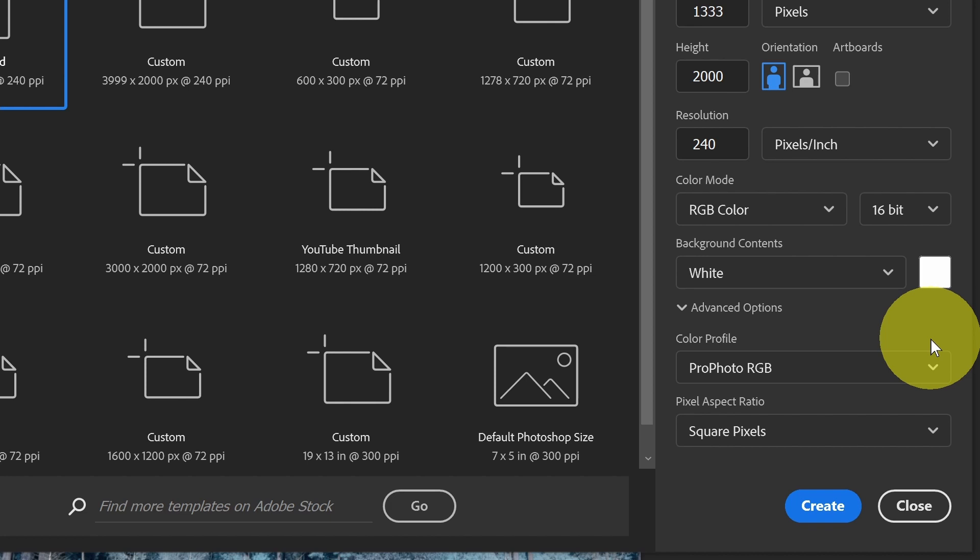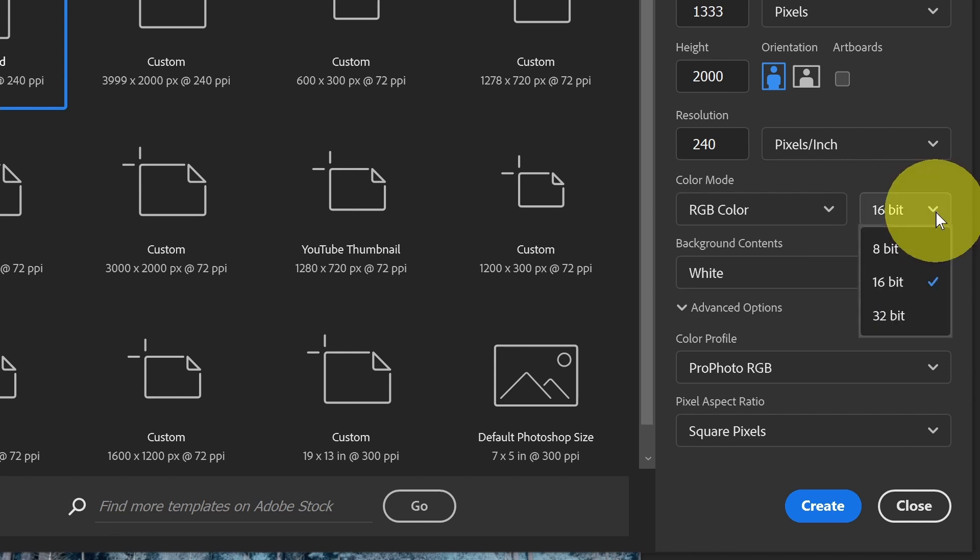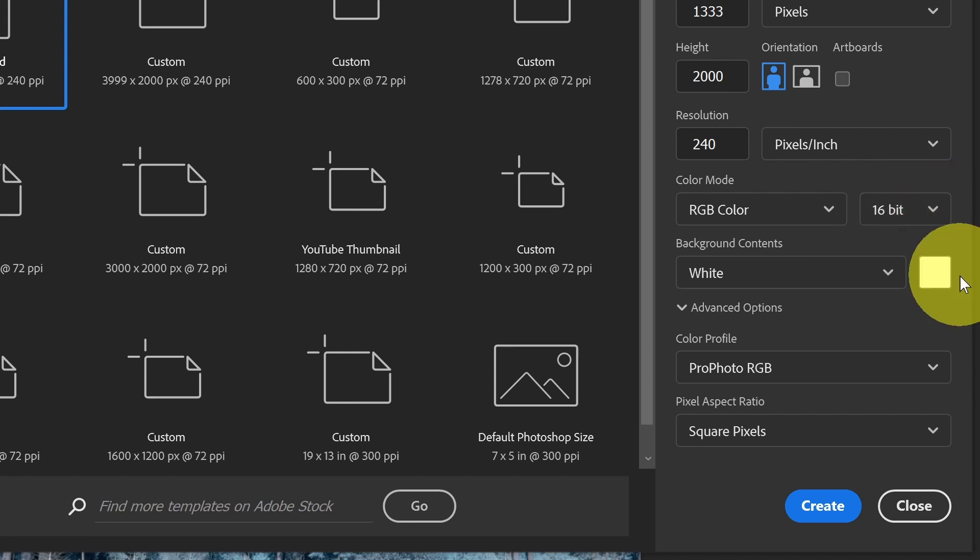Obviously, if you have different sources, then you can choose a color profile based on that. And of course, be sure to select 16-bit or greater in terms of your bit depth.